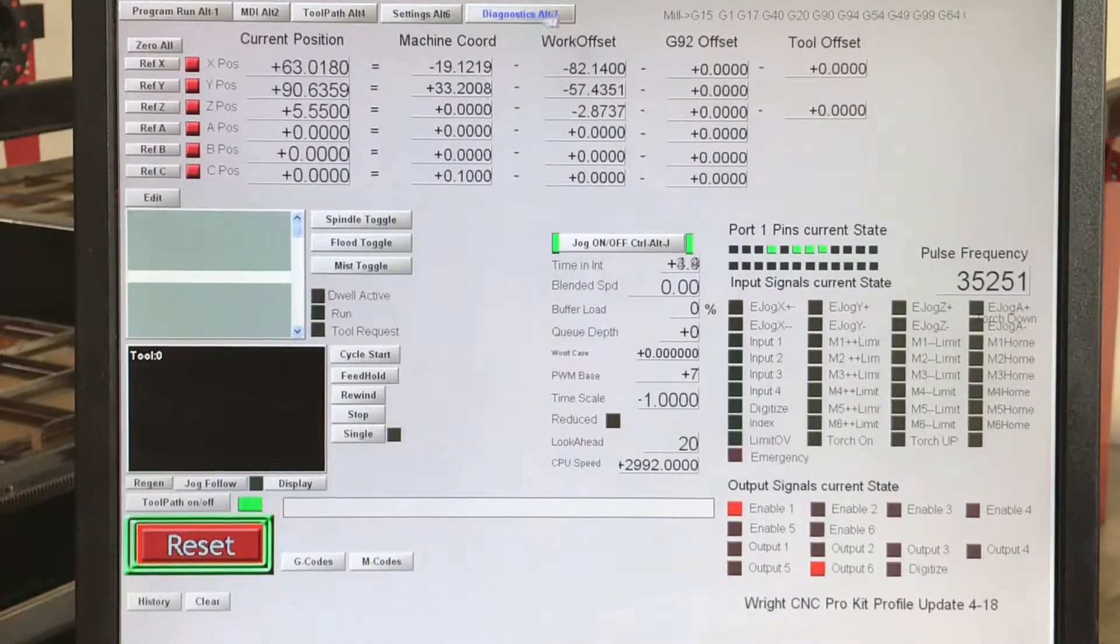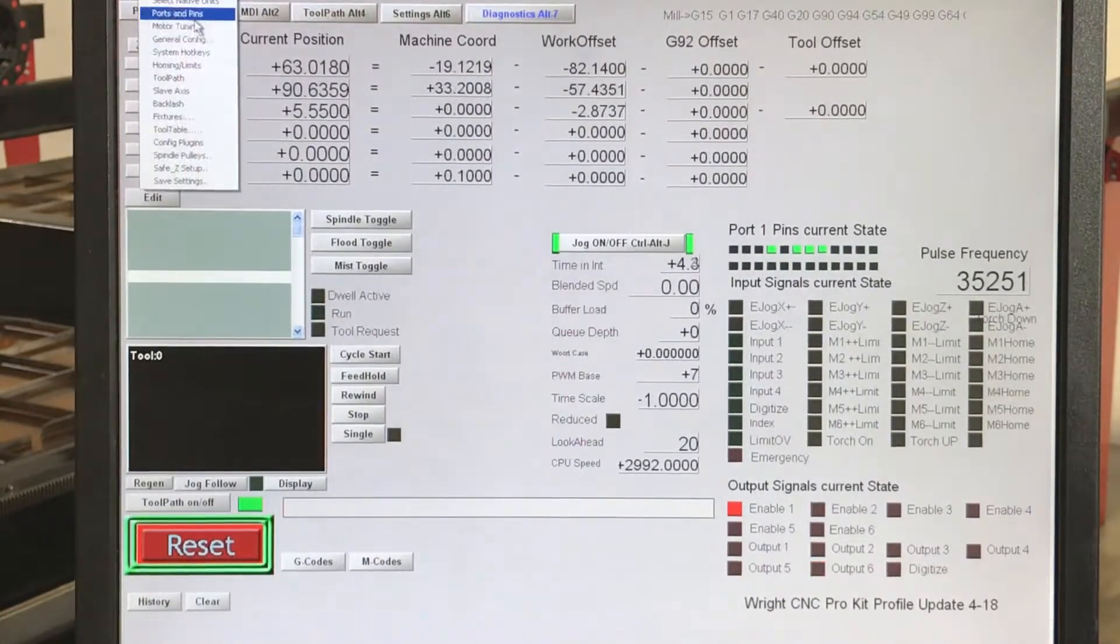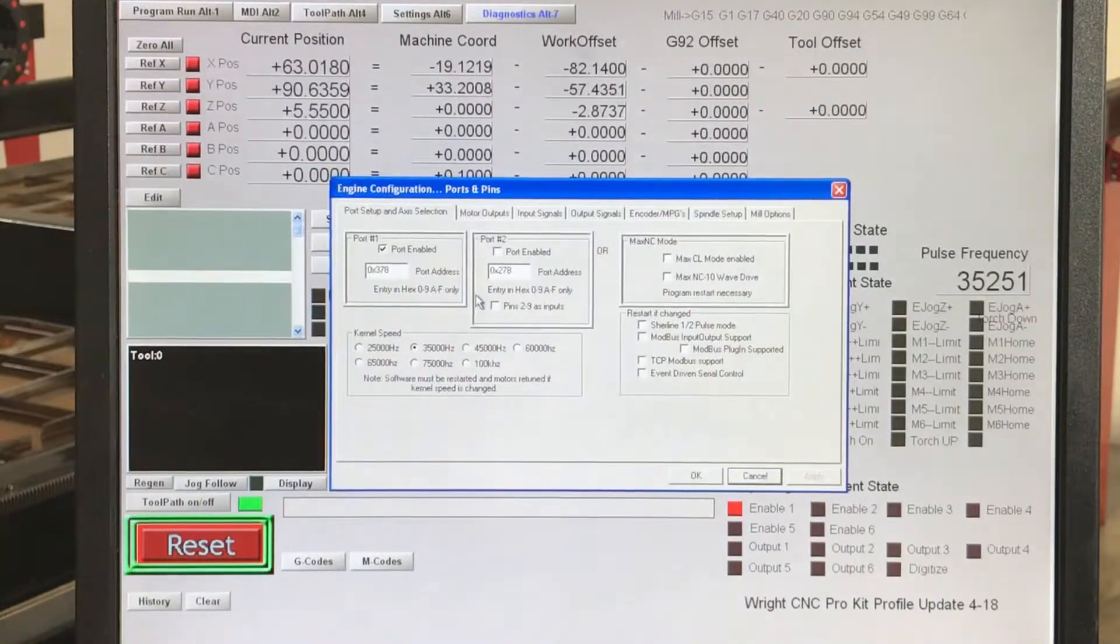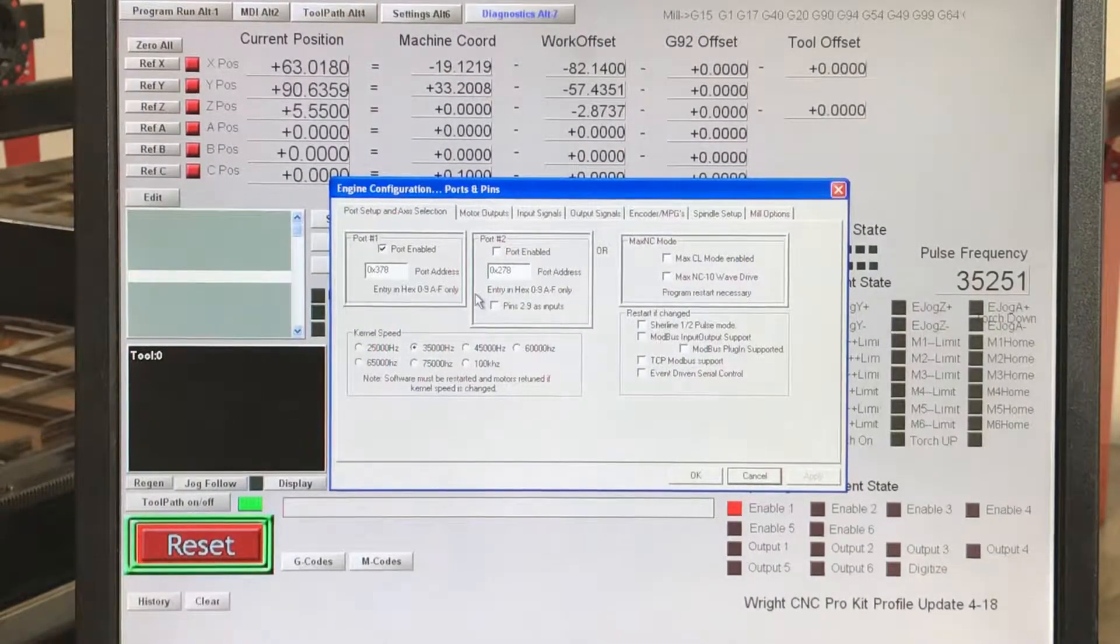one thing that we do check is we go to config, we go to ports and pins, and we make sure that we do have our ports enabled.